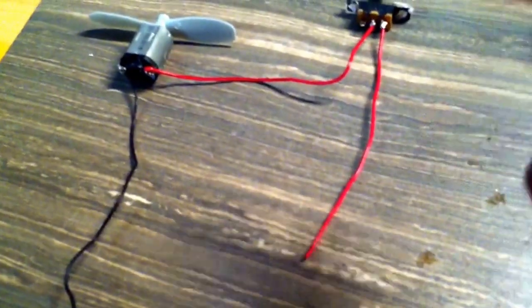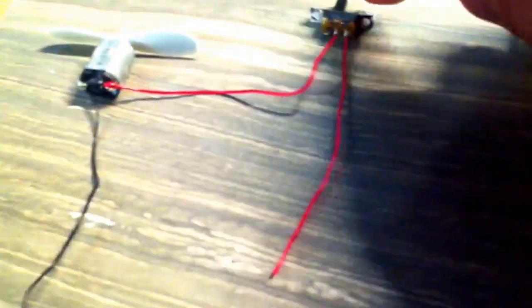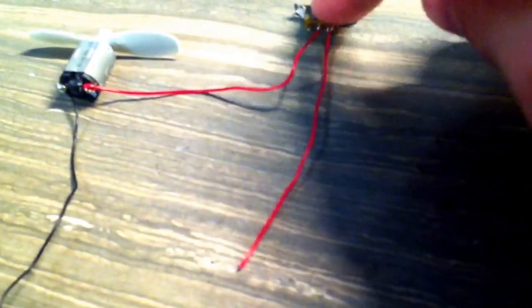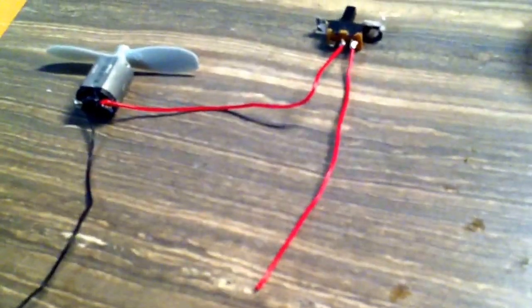This is how you want it to look. The motor and the switch in series, and then we'll connect that to the battery.